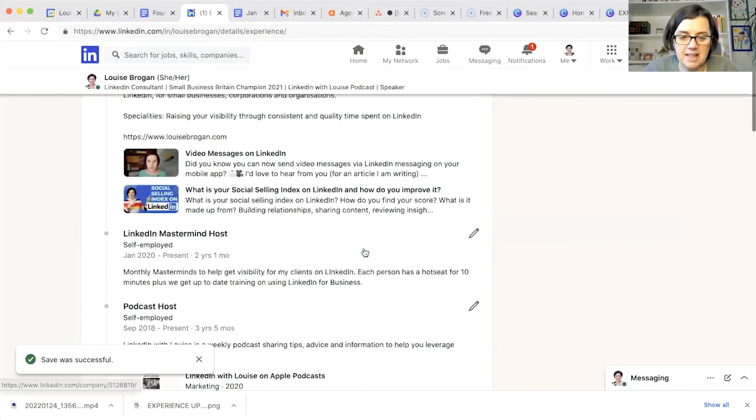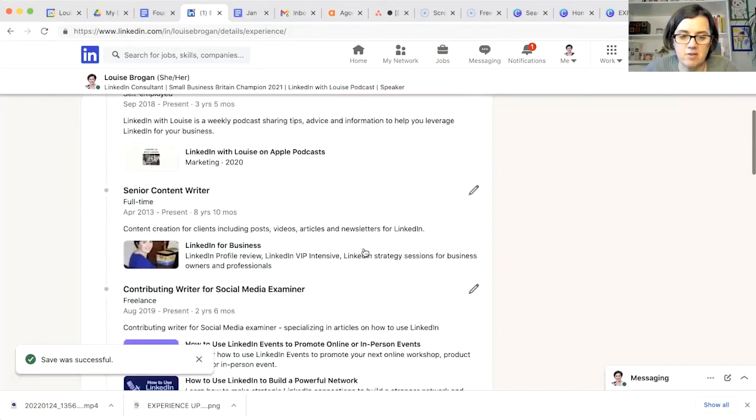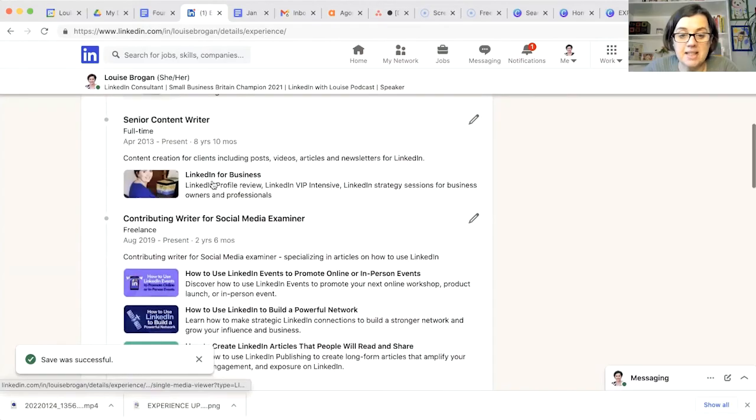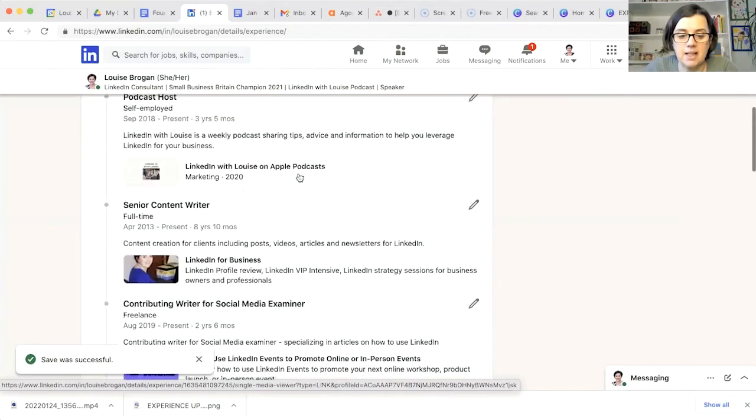And let's click that. And we can see that information in here. So now you'll see that that little link is pulled up in here as well.